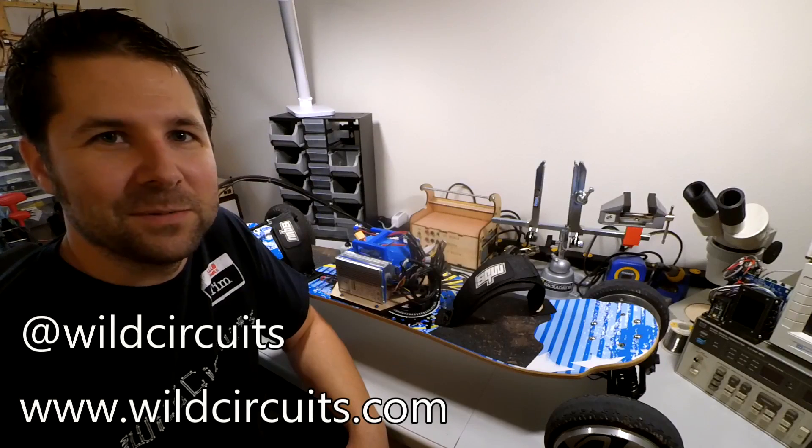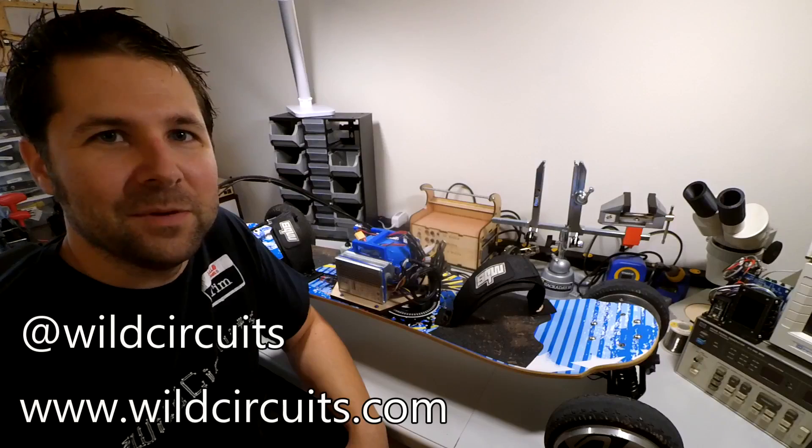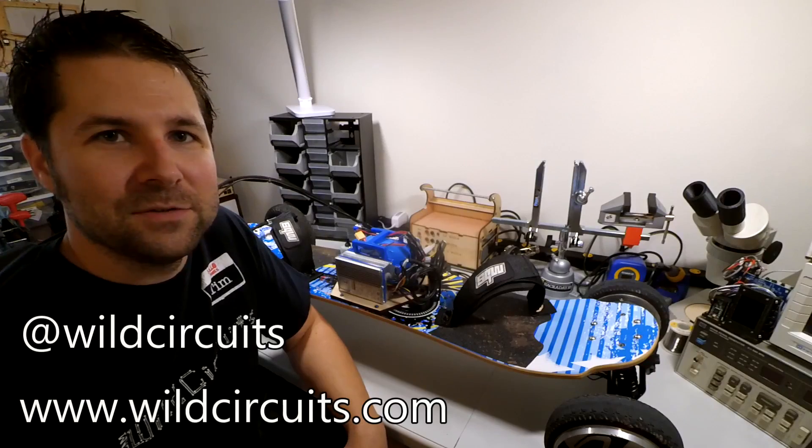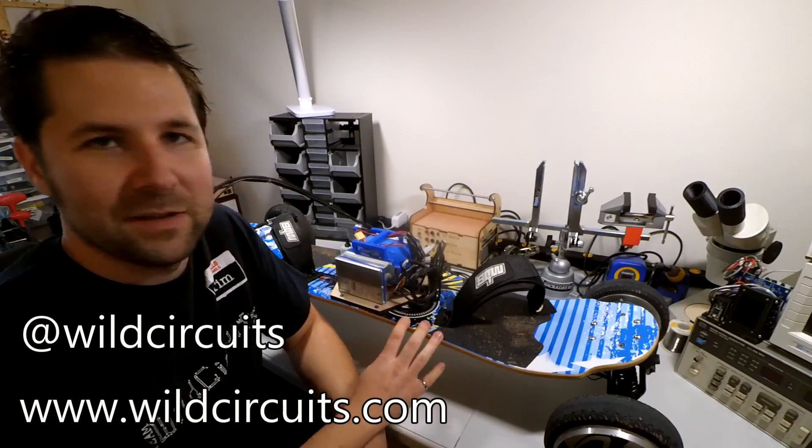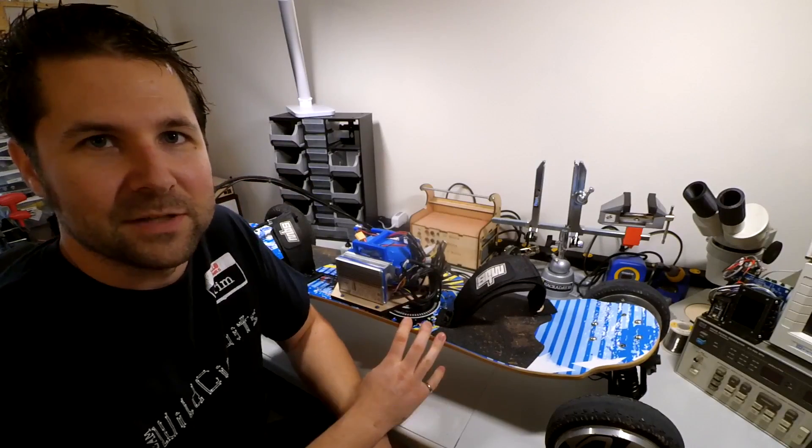Hi, I'm Tim Giles and welcome to my South Lab. This is a Wild Circuits video and today I'm going to talk about my electric mountain board project.